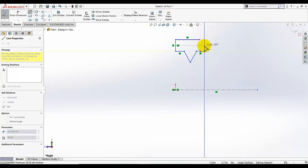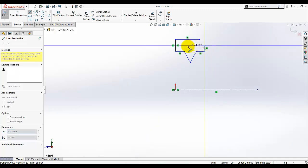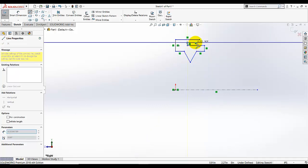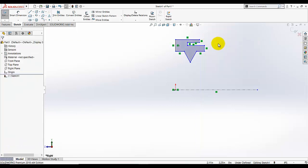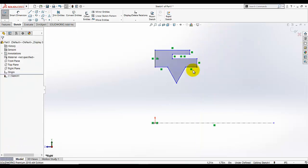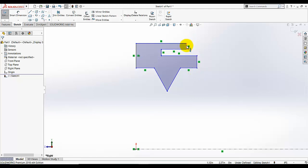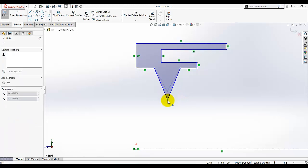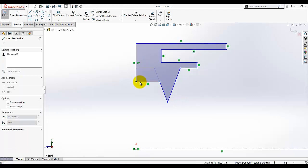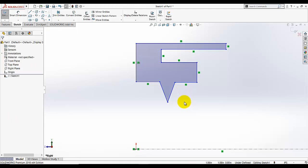I just drew this sketch and I am going to zoom in. We will add dimensions later, but I am making it similar to the given sketch.